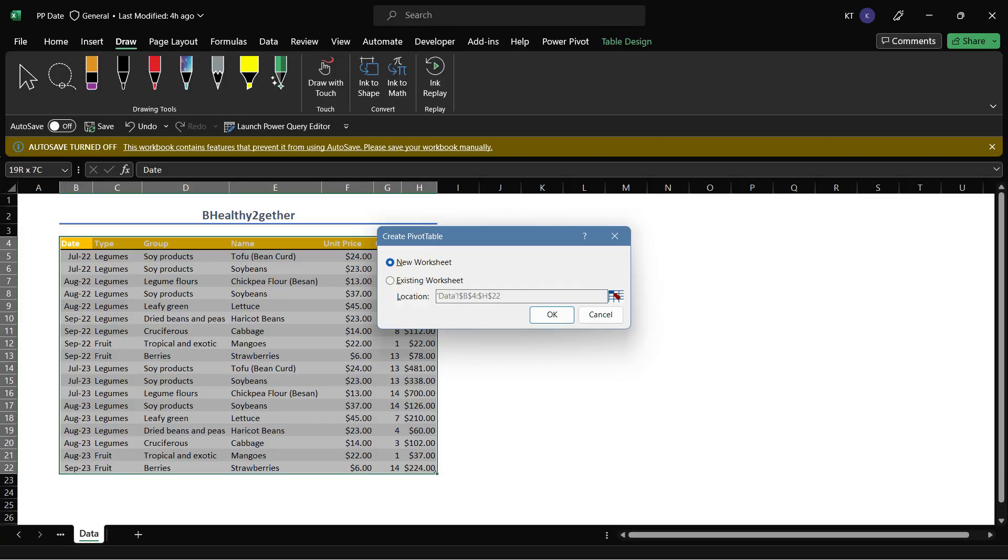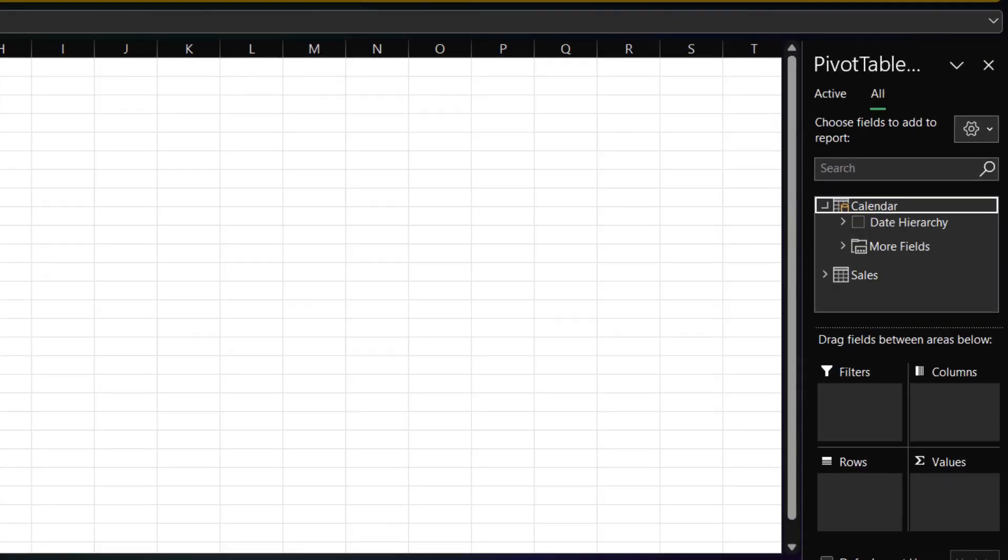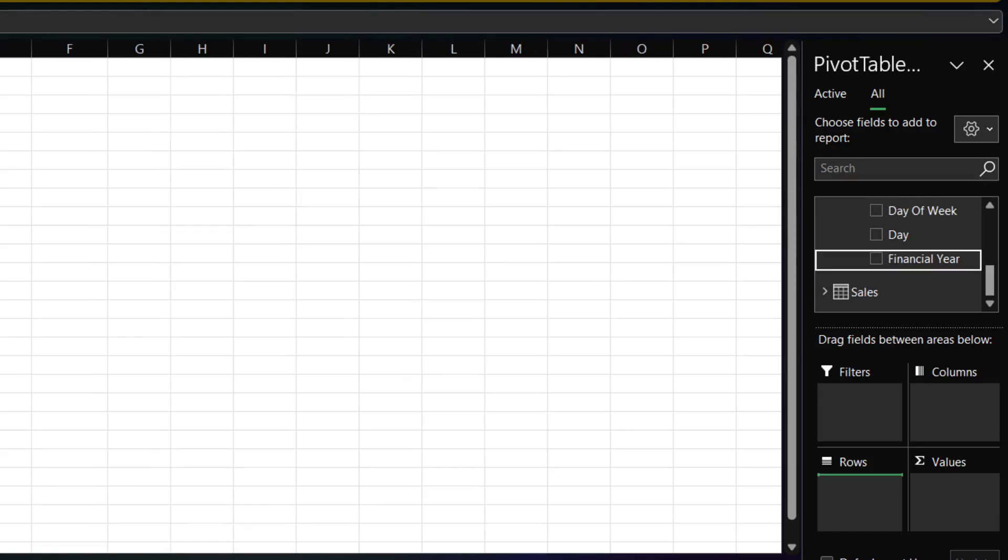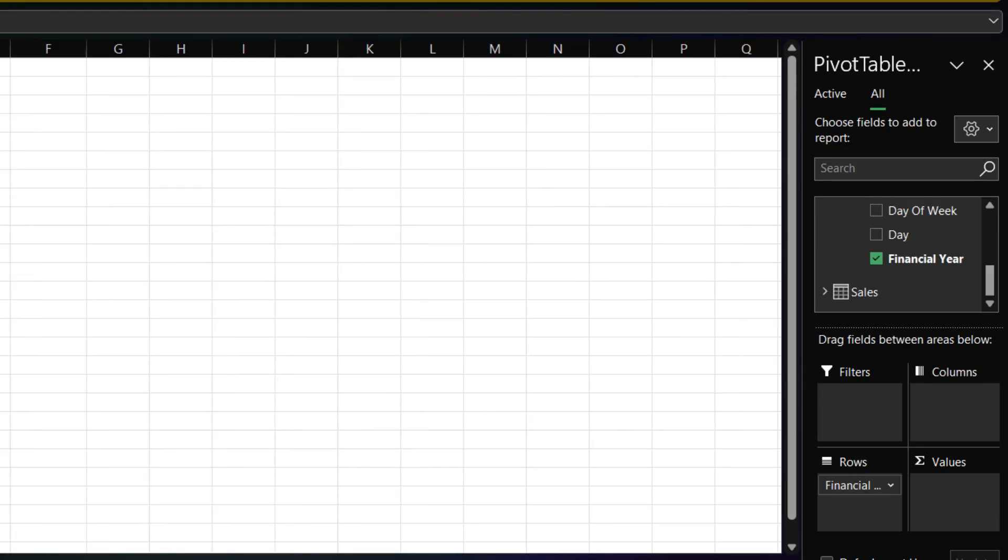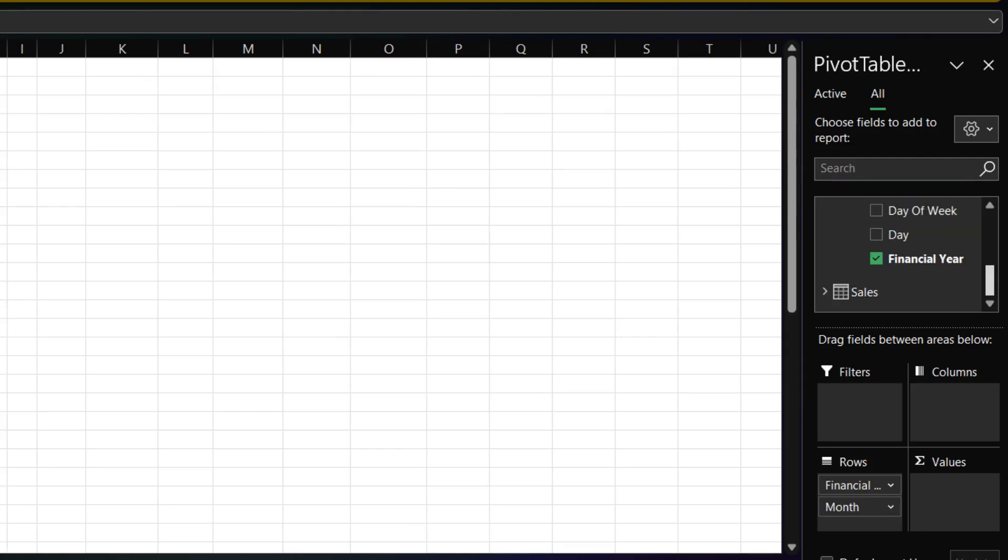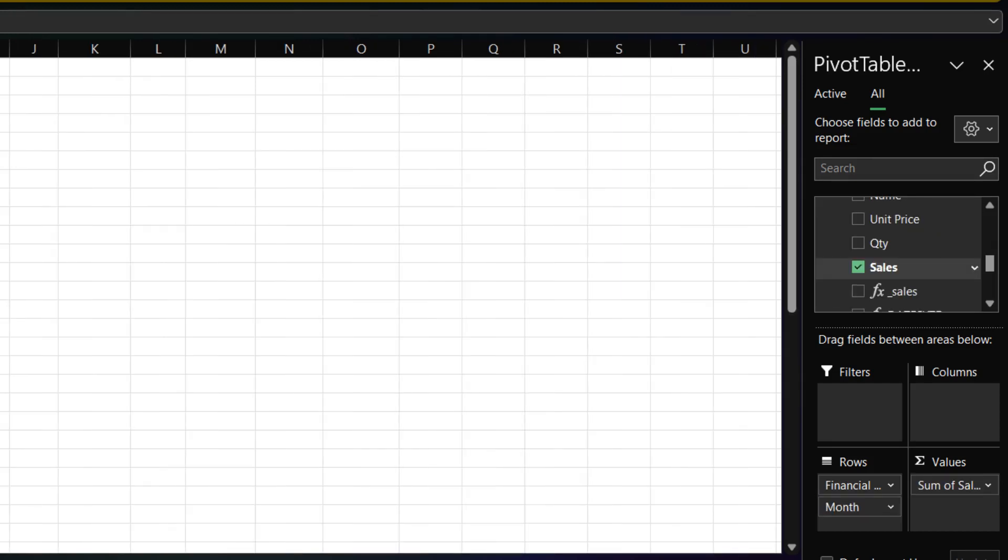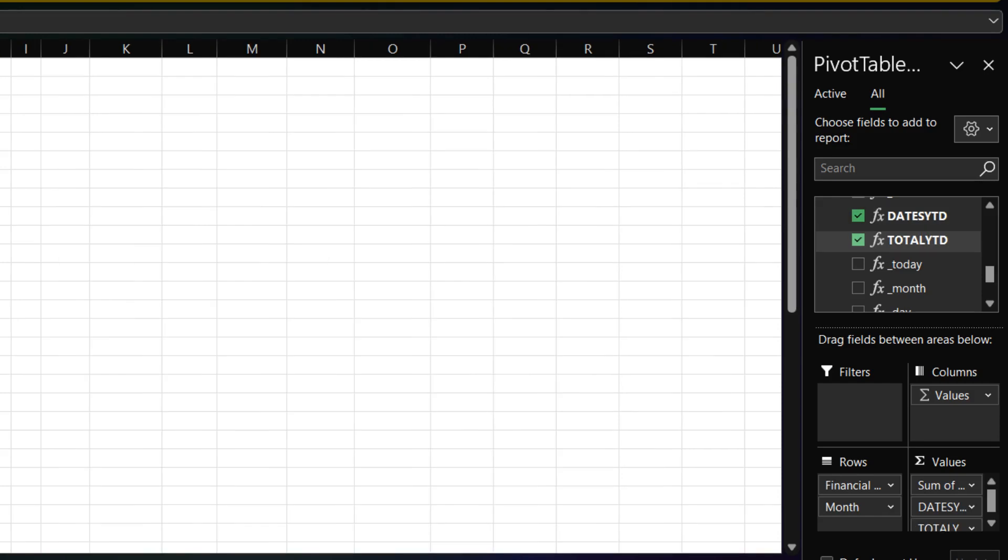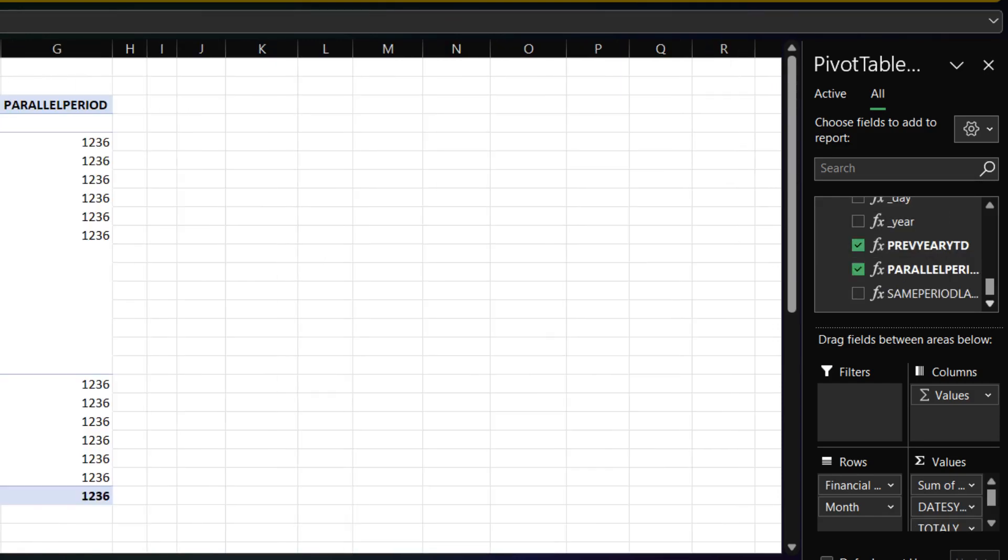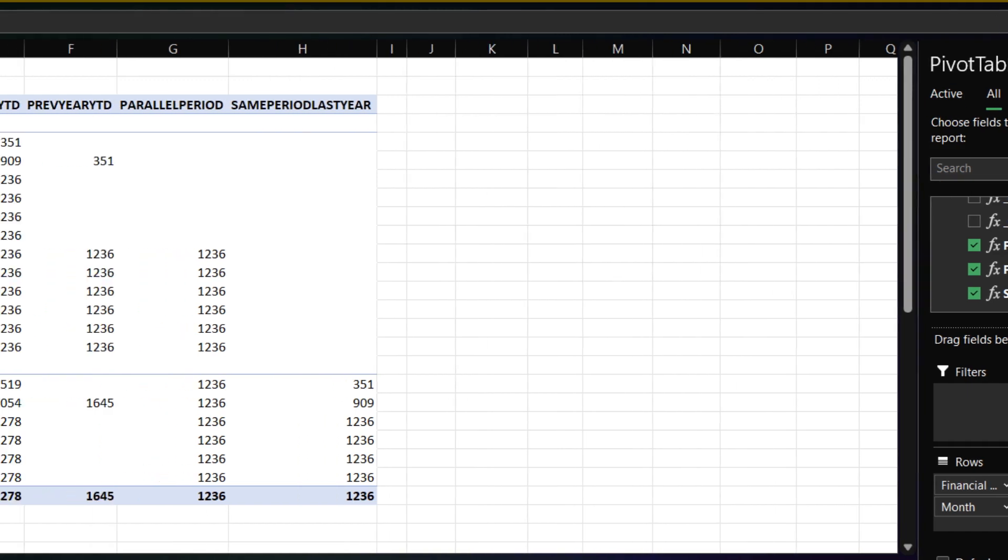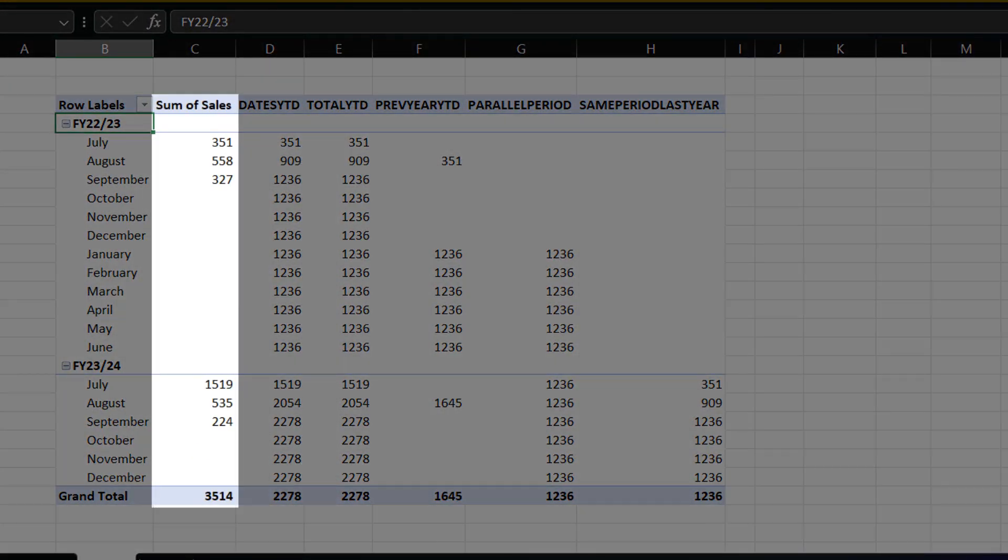Now it is time to review our measures in Excel. Expand the CALENDAR field. We want to add the FINANCIAL YEAR column, followed by the MONTH column. Then go to the SALES table and add the SALES, DATES YTD, TOTAL YTD, PREVIOUS YEAR YTD, PARALLEL PERIOD and SAME PERIOD LAST YEAR MEASURES. The SUM OF SALES represents the TOTAL SALES BY MONTH, and we want to use it to aid with the understanding of other measures.